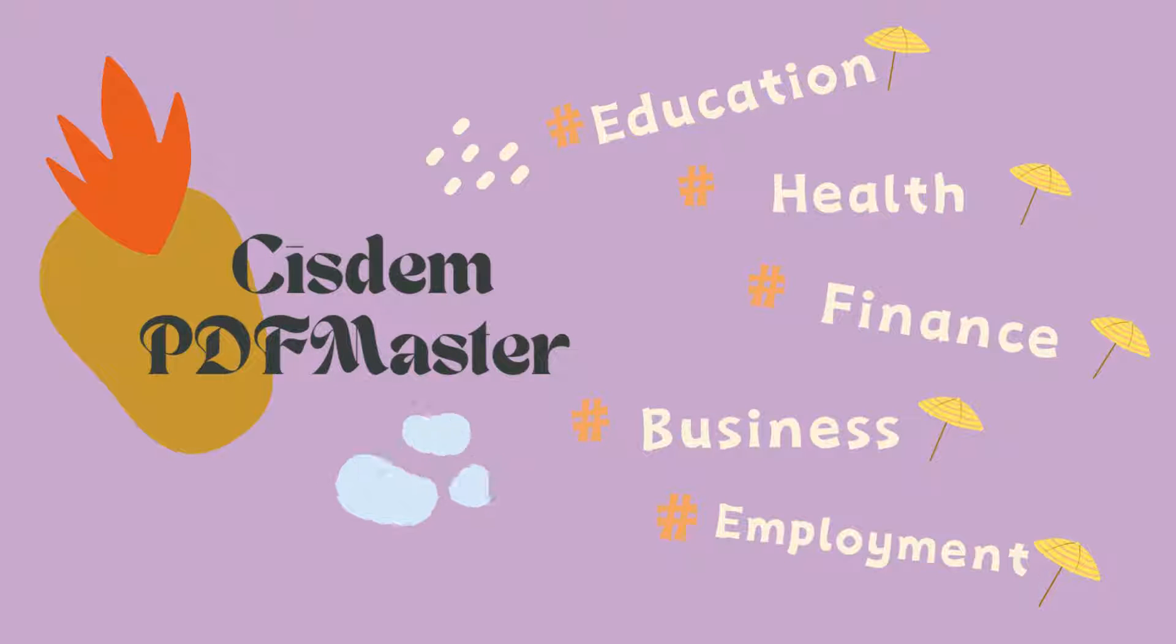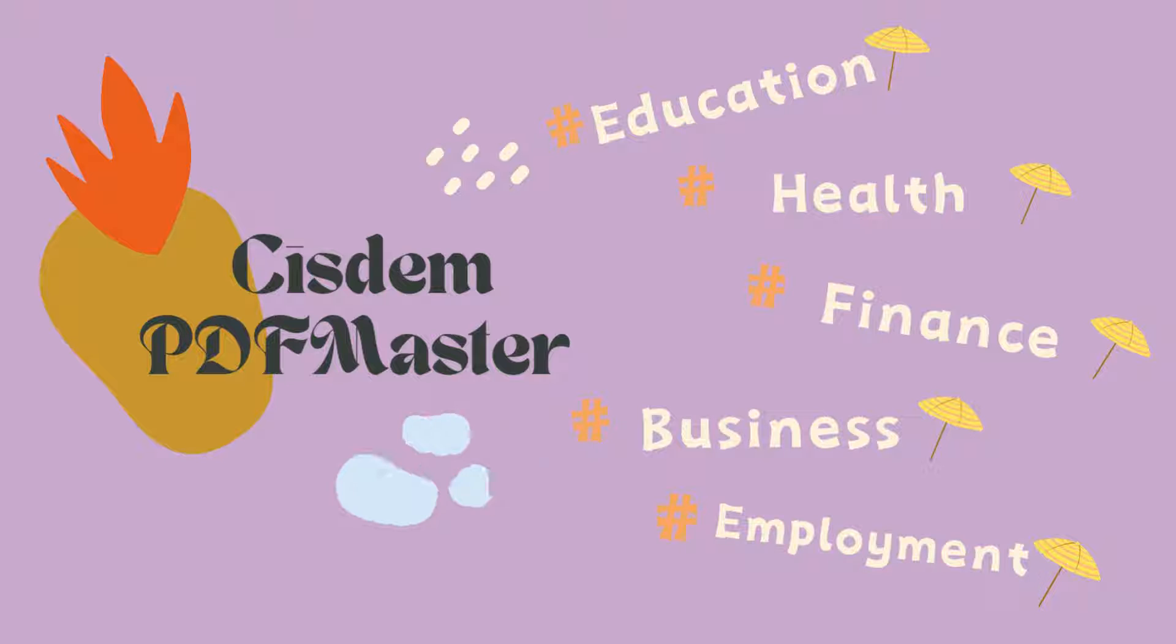Among multiple methods, Cisdem PDF Master proves to be a good choice. It is a reliable PDF form creator and filler that can handle all kinds of forms, such as education, health, finance, and more.